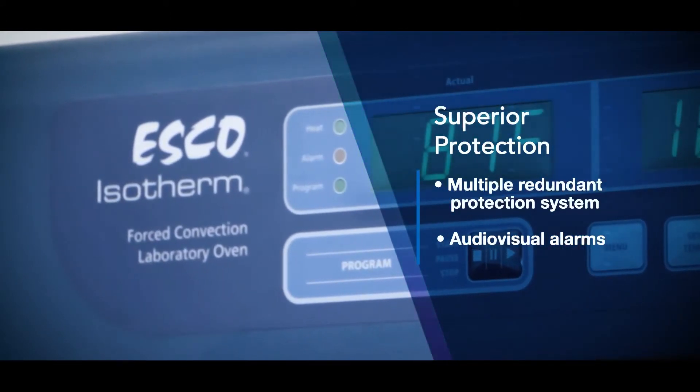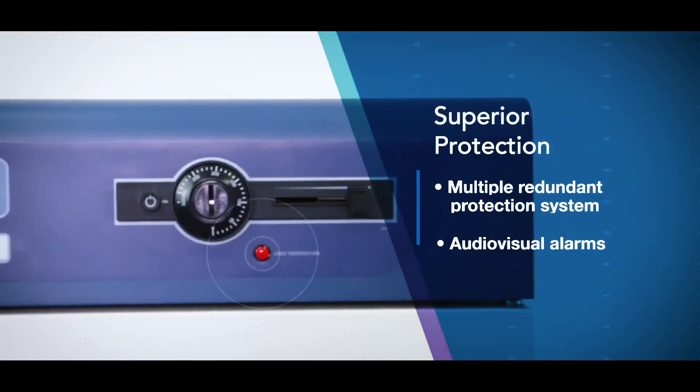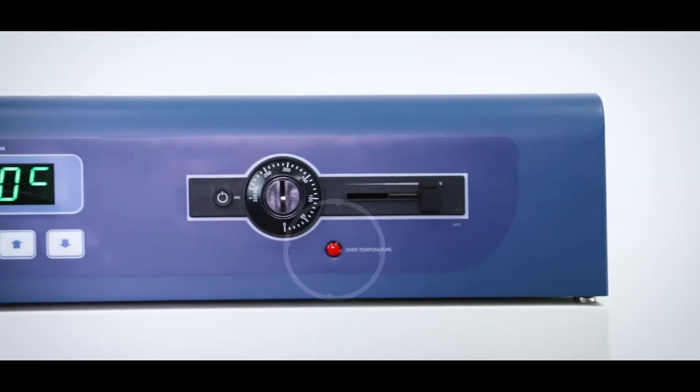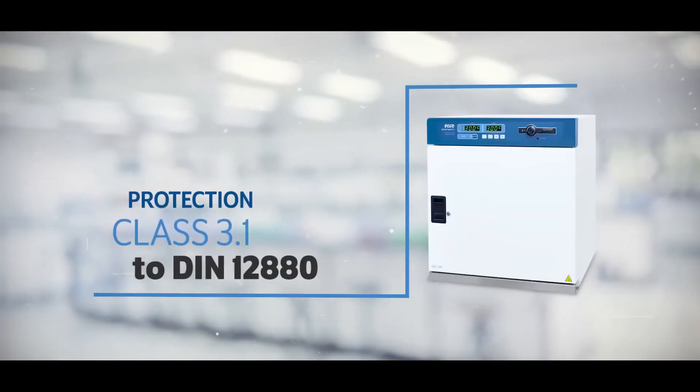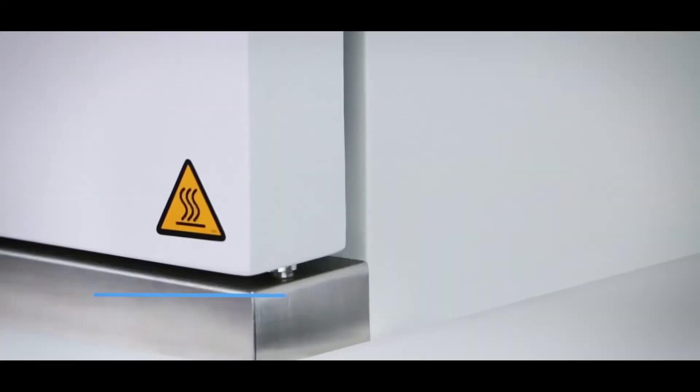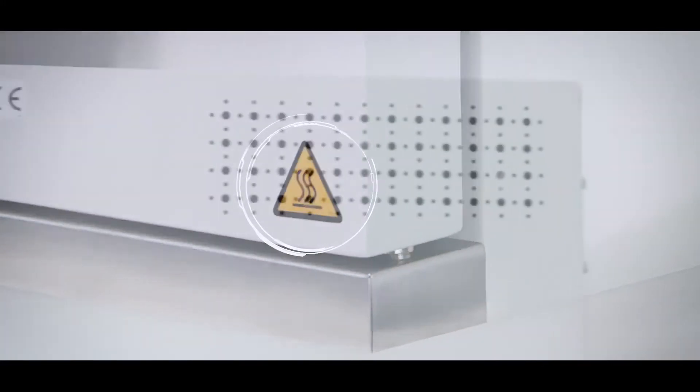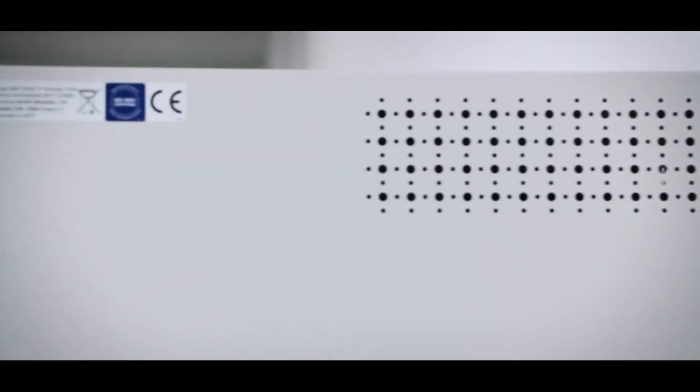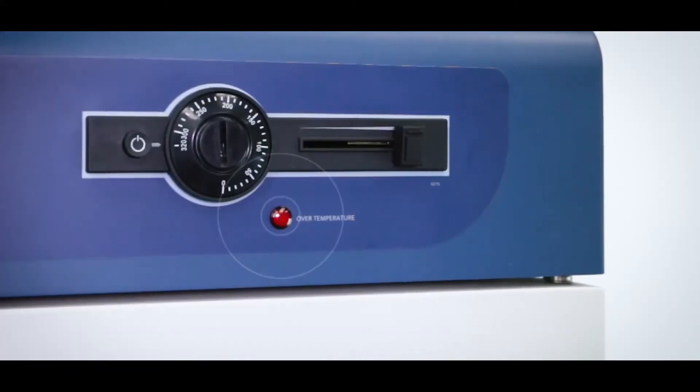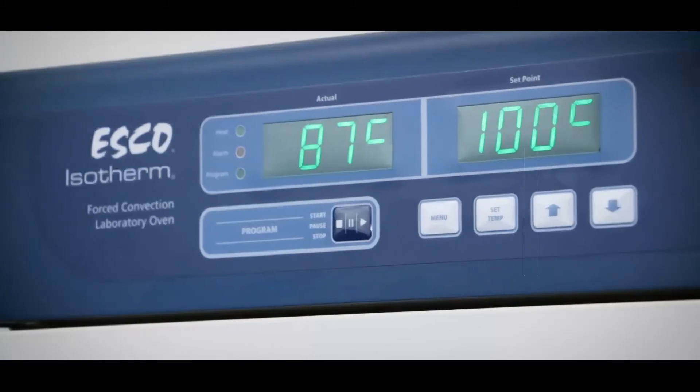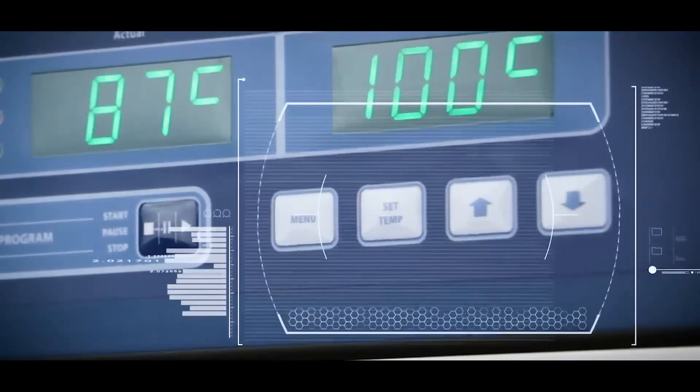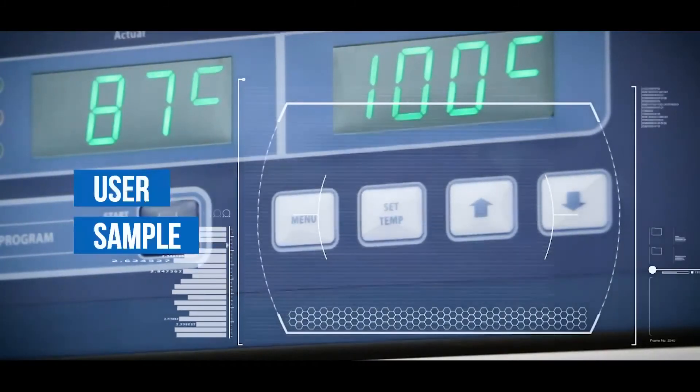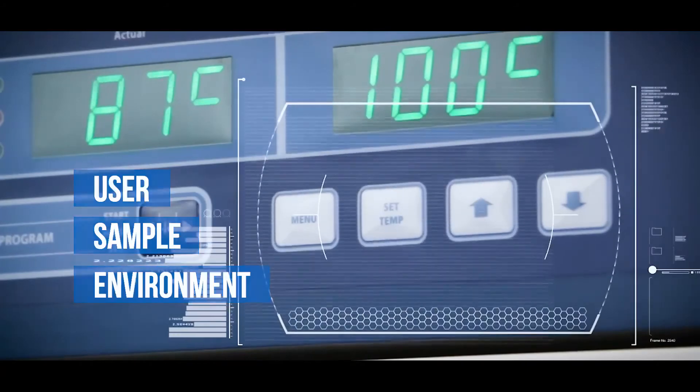The device's temperature is monitored by an independent adjustable over-temperature thermostat protection class 3.1 in compliance with DIN 12880. If the temperature exceeds, heating within equipment will stop. As a warning, the over-temperature indicator light will illuminate. In menu, alarms can also be set for additional safety features.